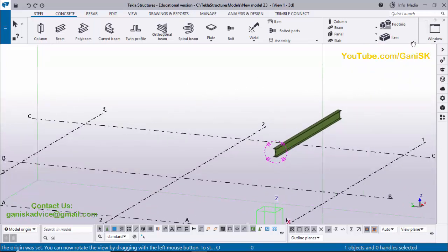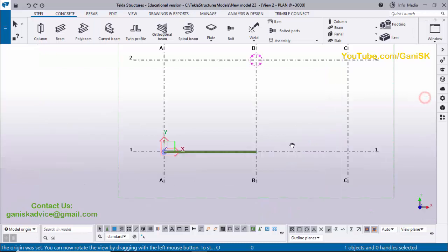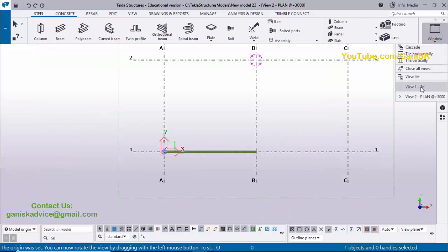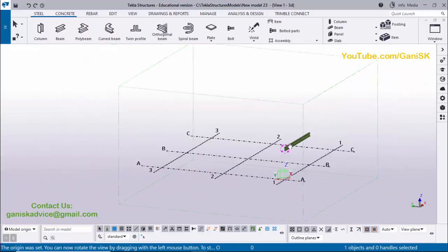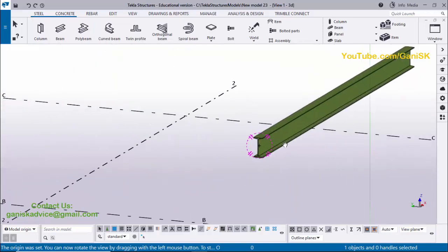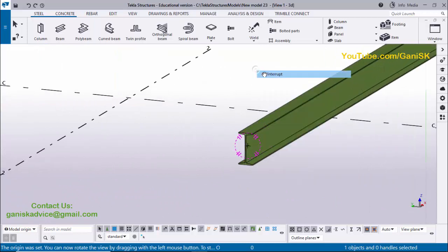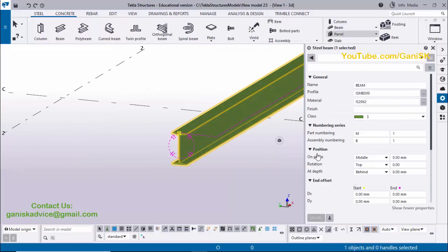This beam is placed at level 3000 because we generated the Planet 3000 level view. This is the default beam. You can change the profile — double-click on the beam to edit it. By default we have ISMB 300, which is an Indian Standard Metal Beam profile.